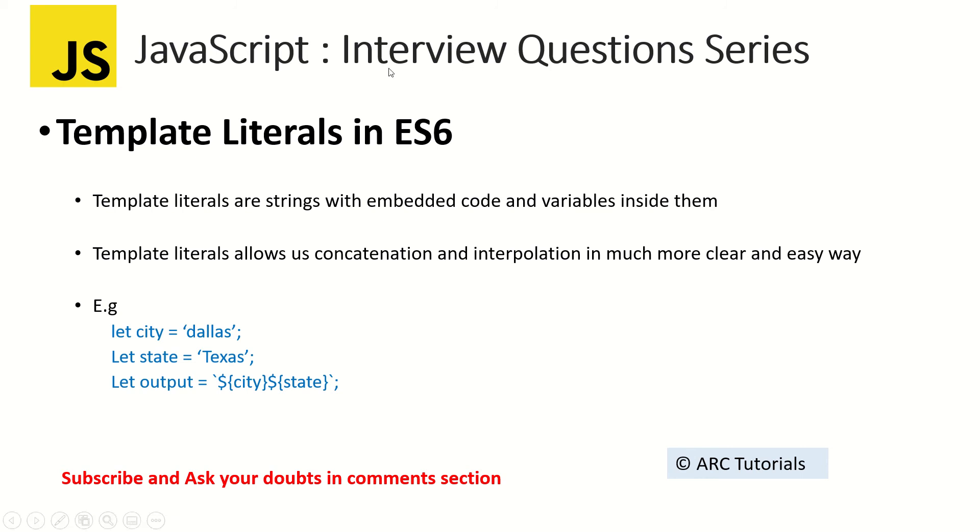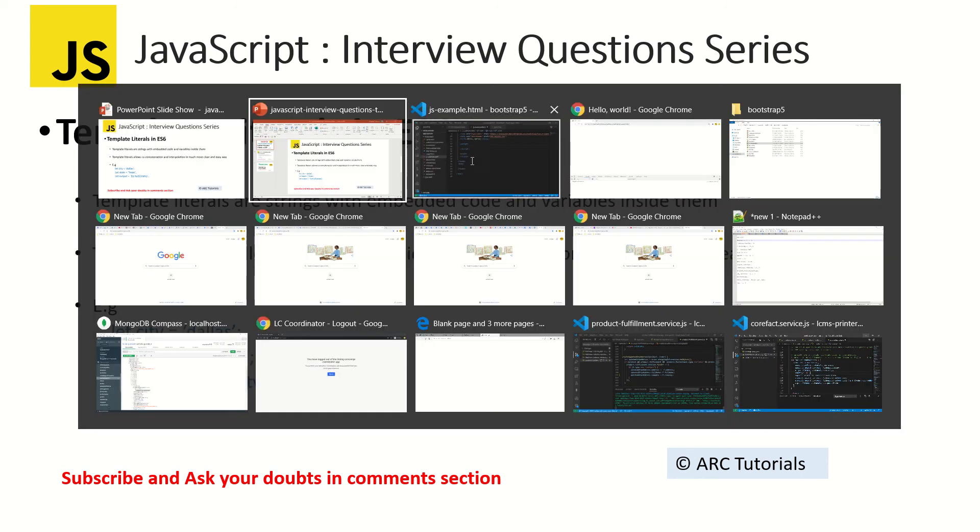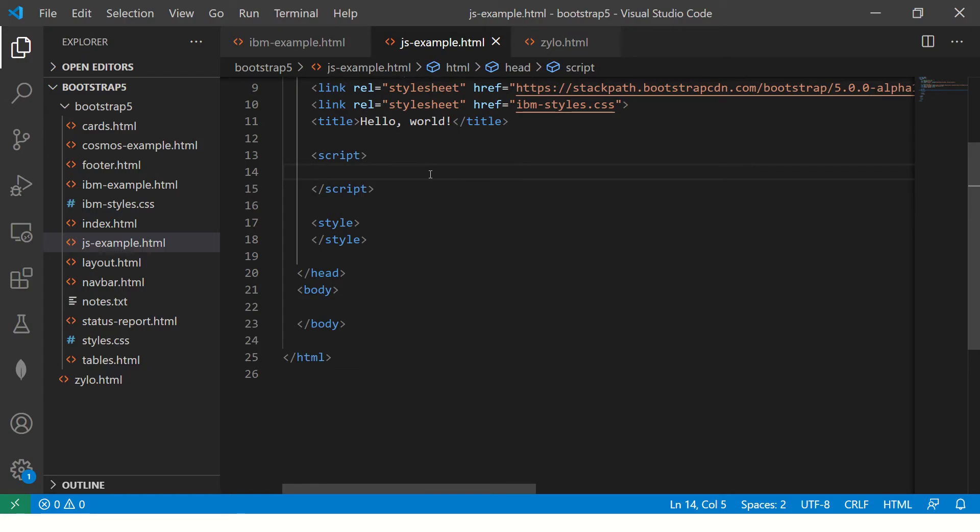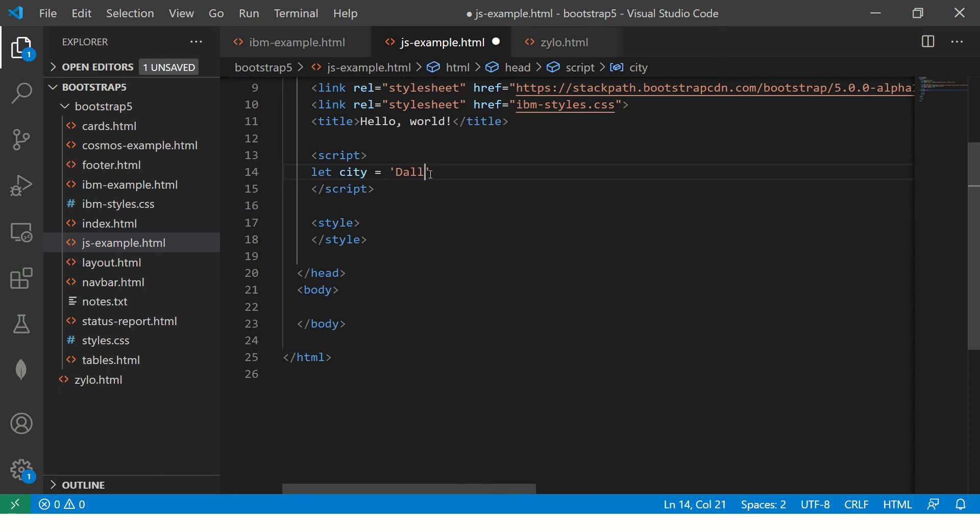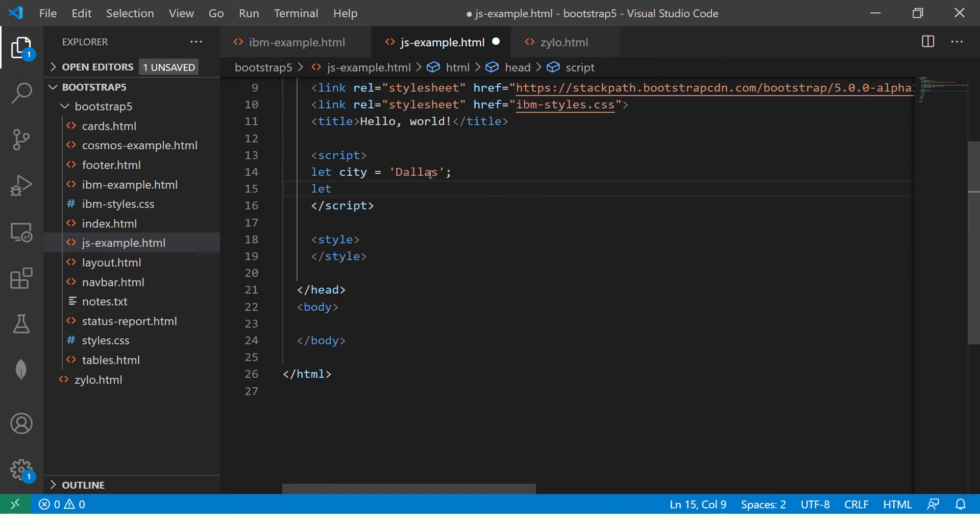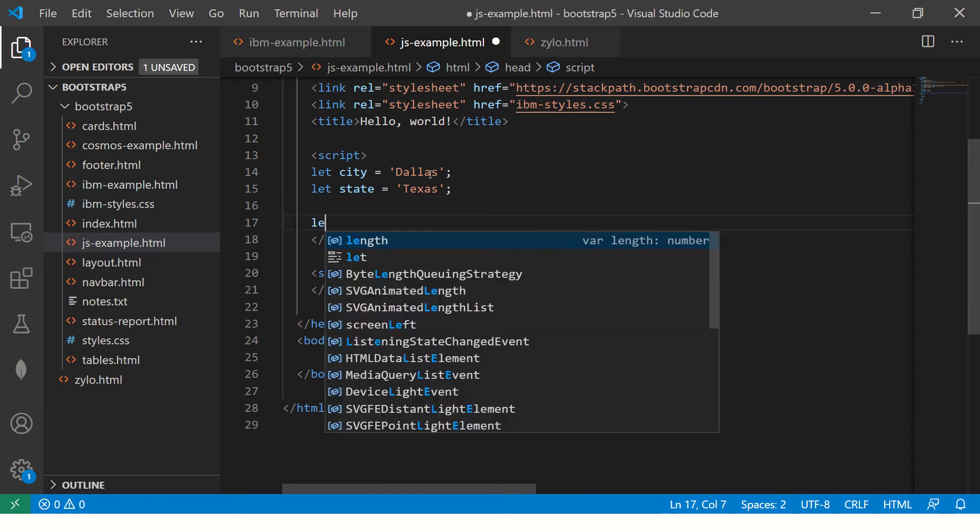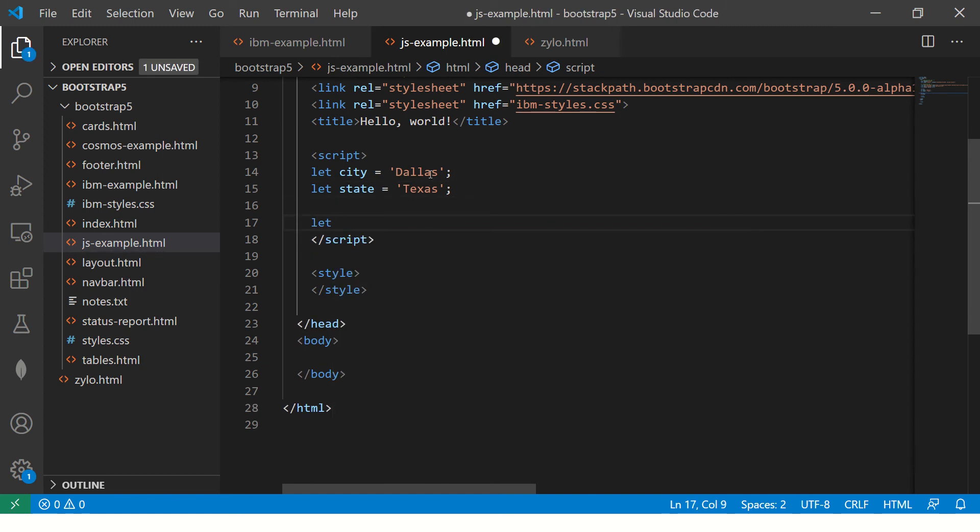Let's get started. So I will quickly create two variables here for you and I will give them some values. Again this can be anything so don't take it that it has to be only these two values.